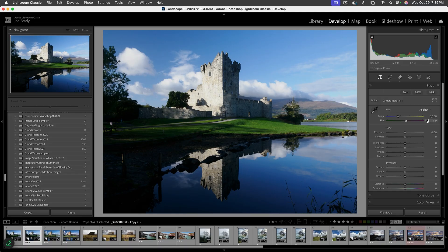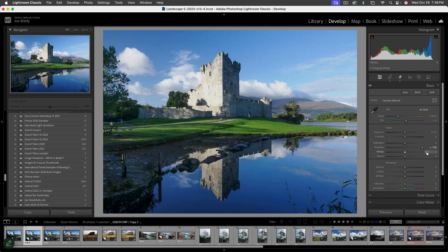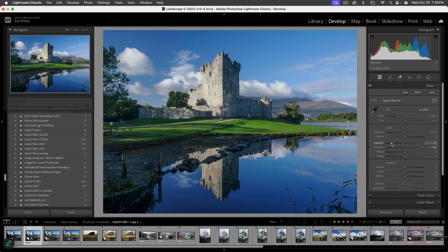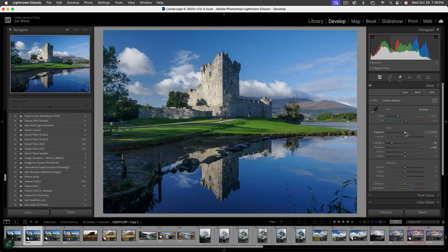Let's start with the basics. I'll open the shadows all the way — you can see all kinds of things opening up. I'm also going to bring down the highlights quite a bit, more than I need, because this will open up the right side of the histogram and allow me to push the exposure up a little more.